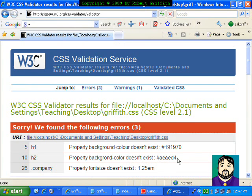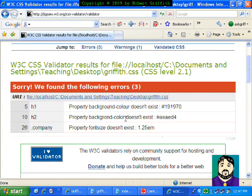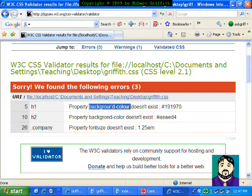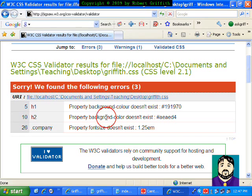Sorry, we found the following errors. It tells me the property background color doesn't exist. Property background color doesn't exist, so this is misspelling, and font size doesn't exist.